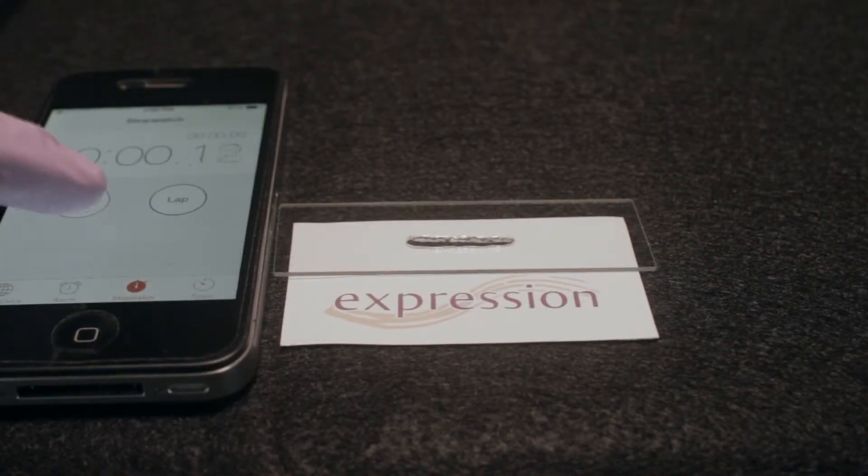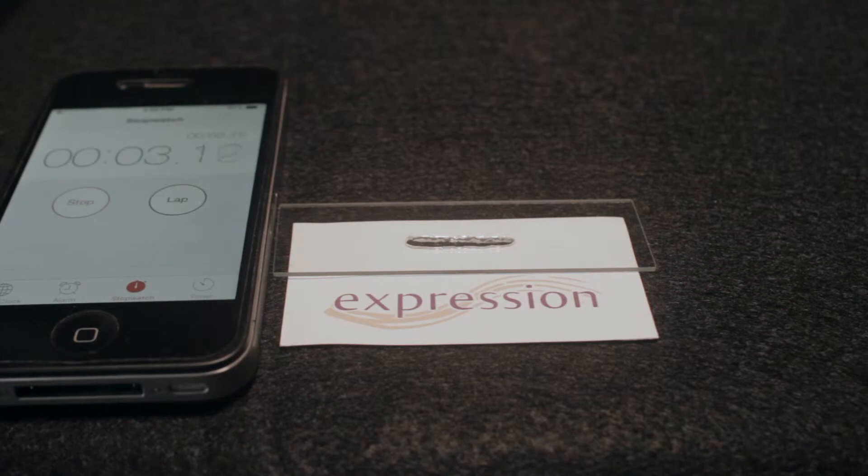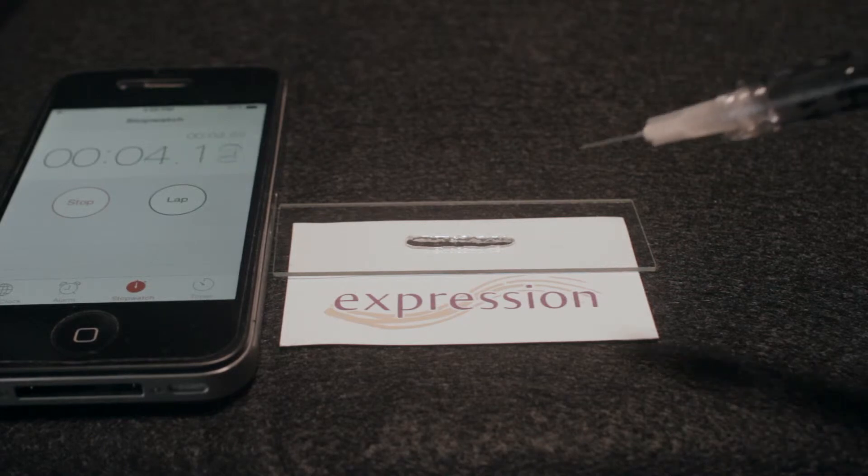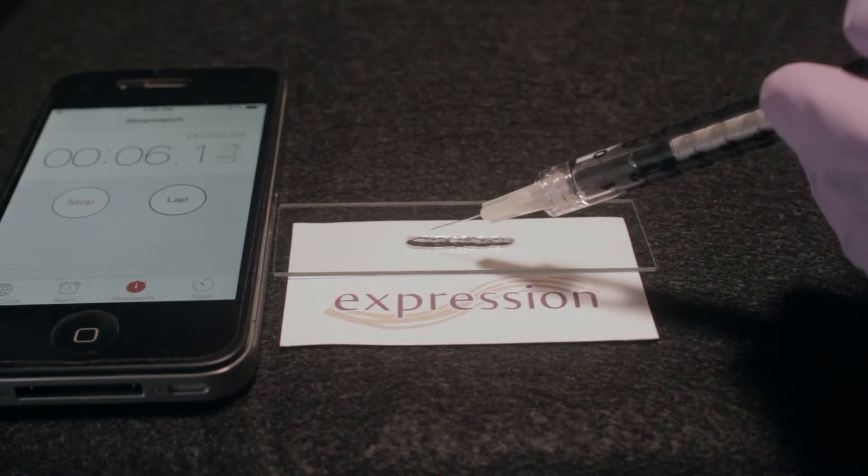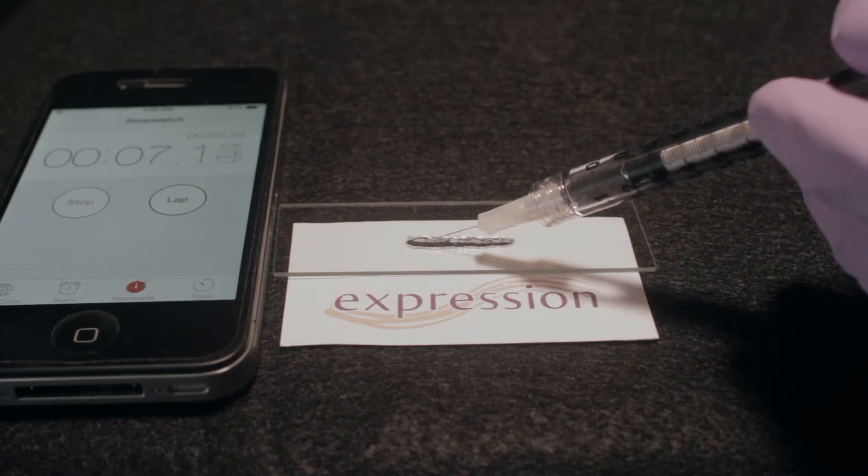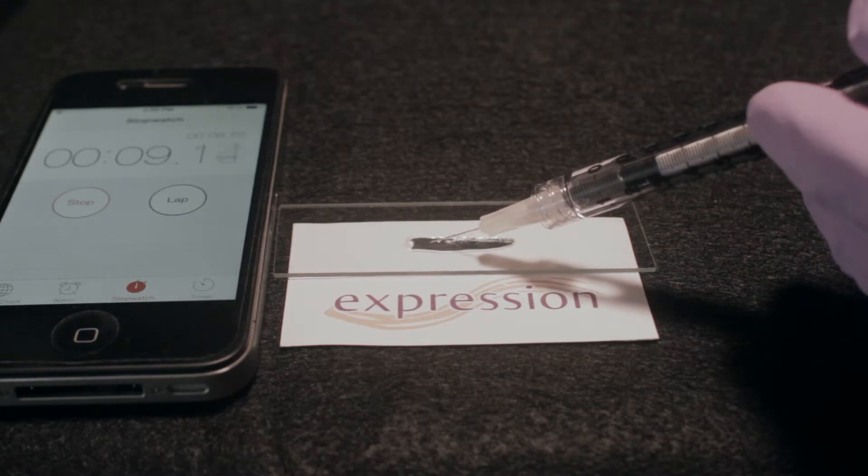After placing a timer beside the slide, I will start the clock and inject the hyaluronidase into the expression hyaluronic acid, selecting 3 to 4 locations in the tube of HA.